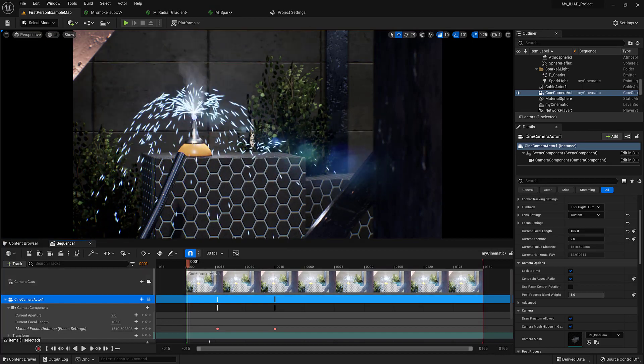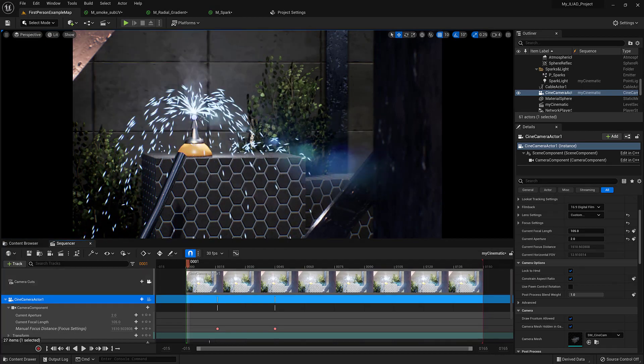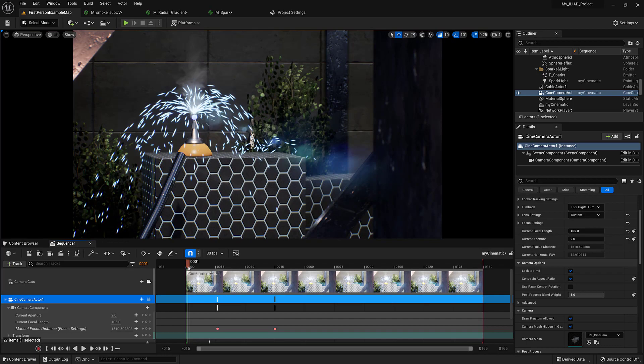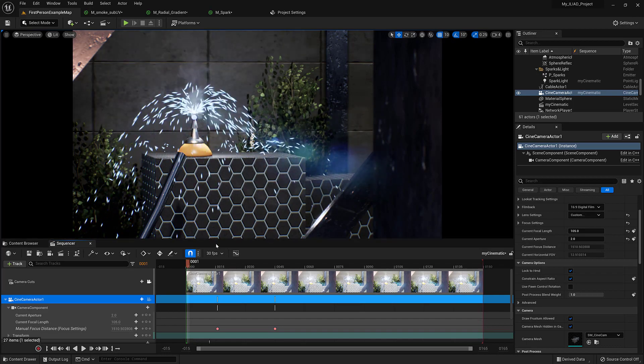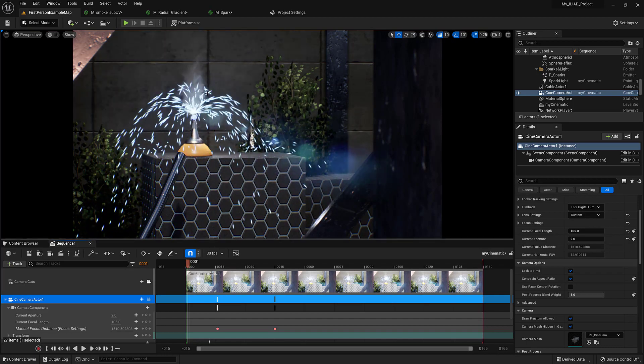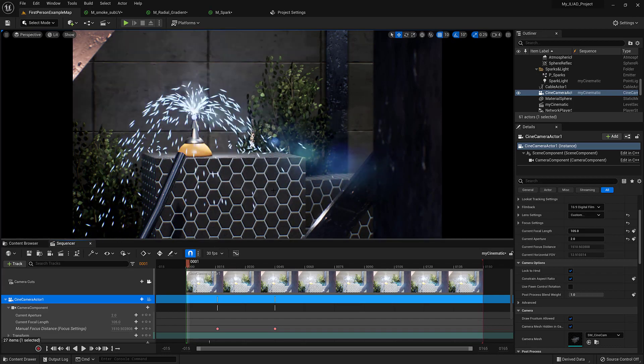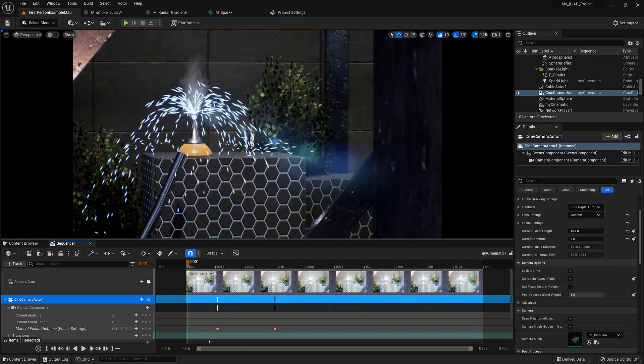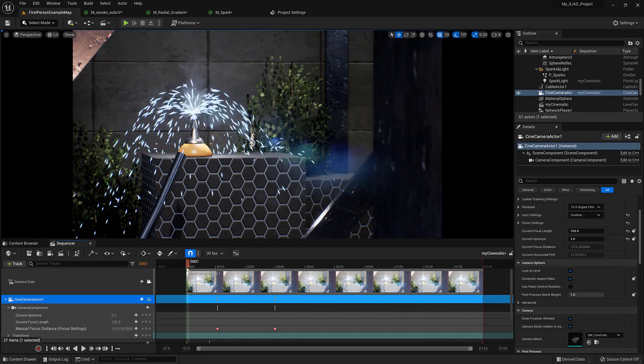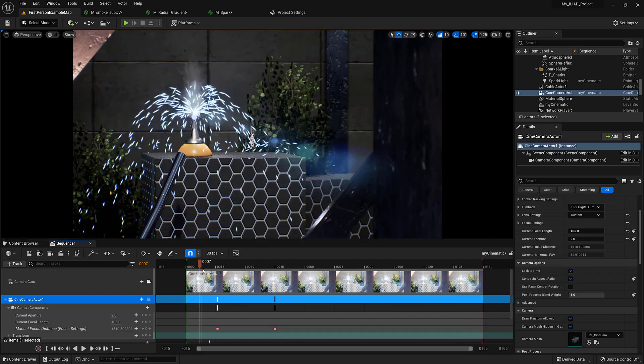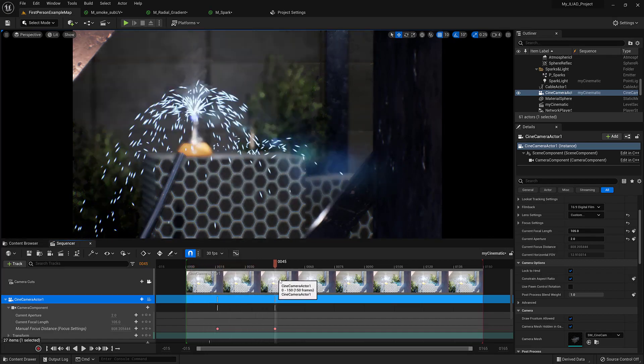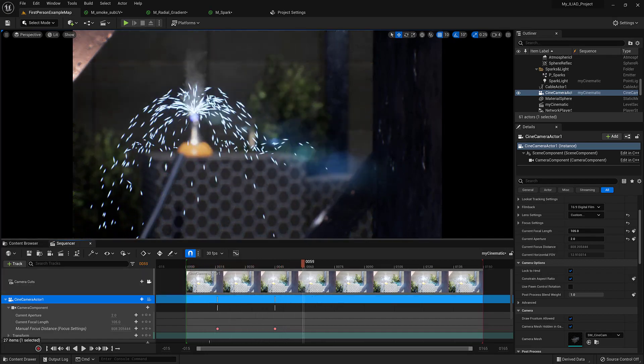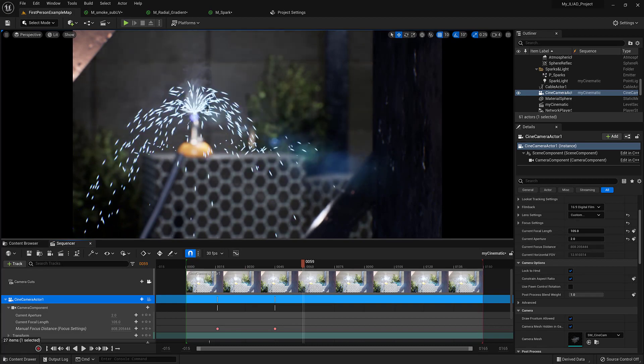Now I've got a rack focus set up, where I'm keying between objects in the background and then I'm going to rack focus to this object in the foreground. So as we rack focus, you can see everything goes out of focus except the sparks.